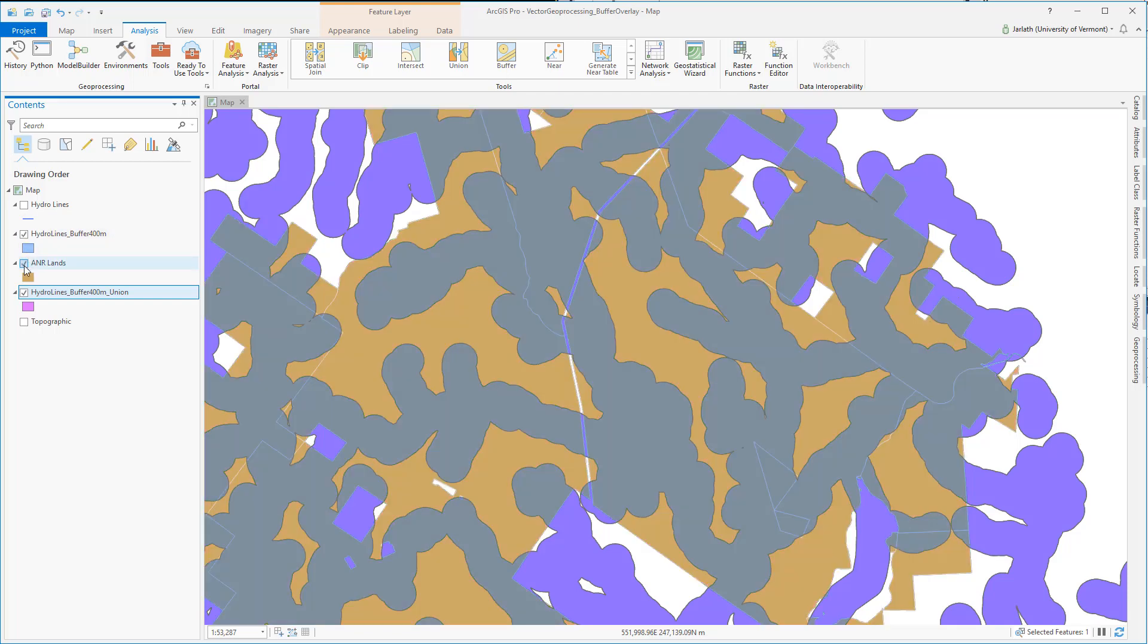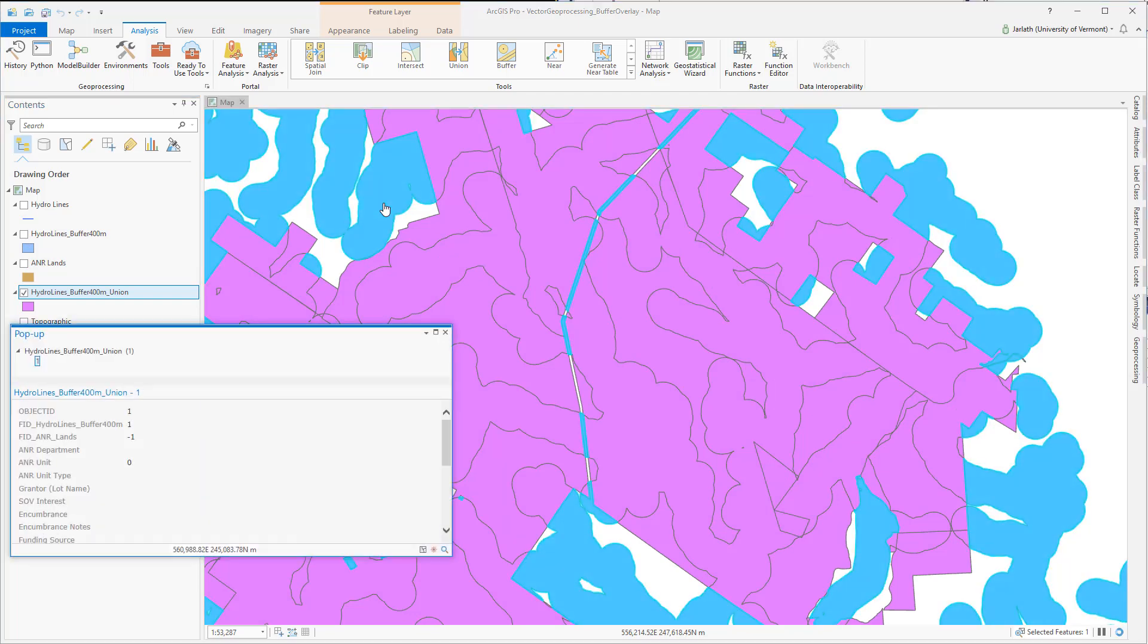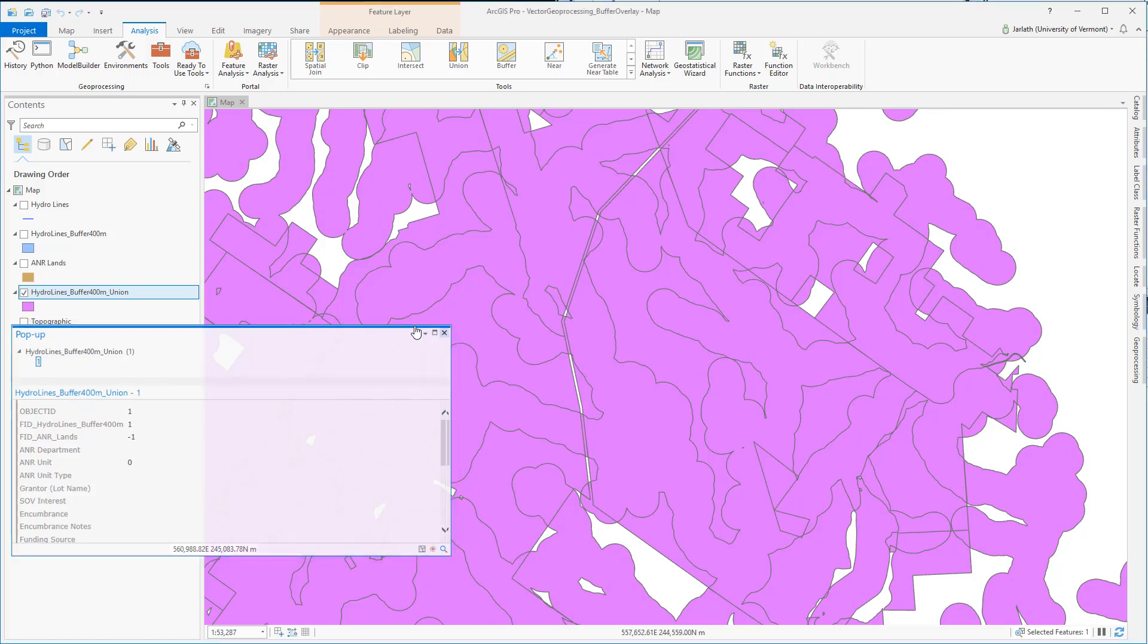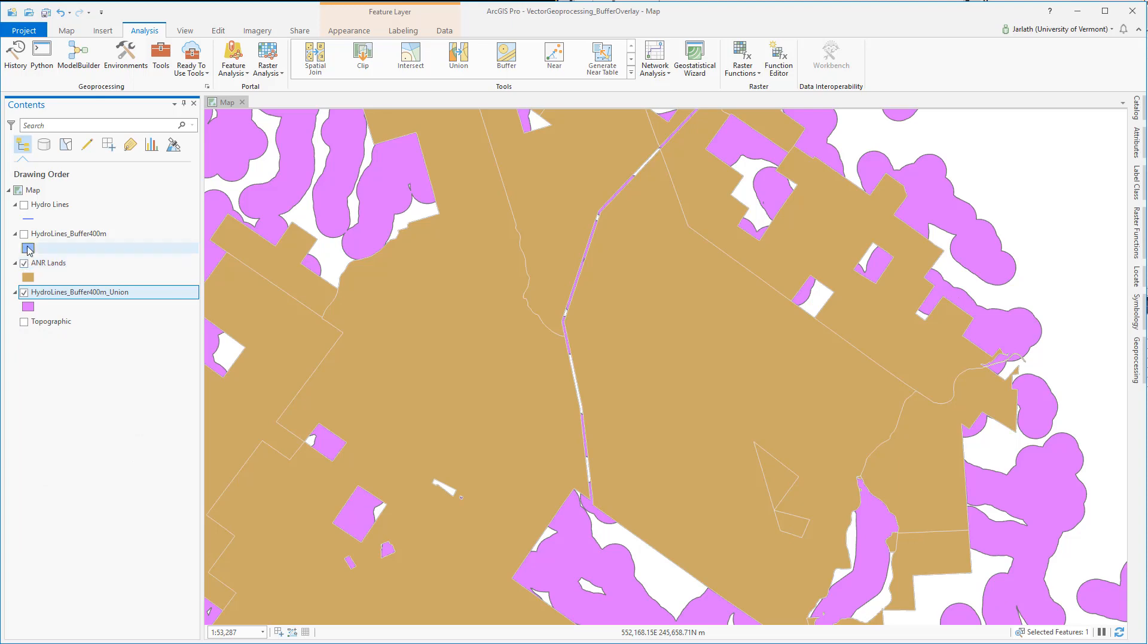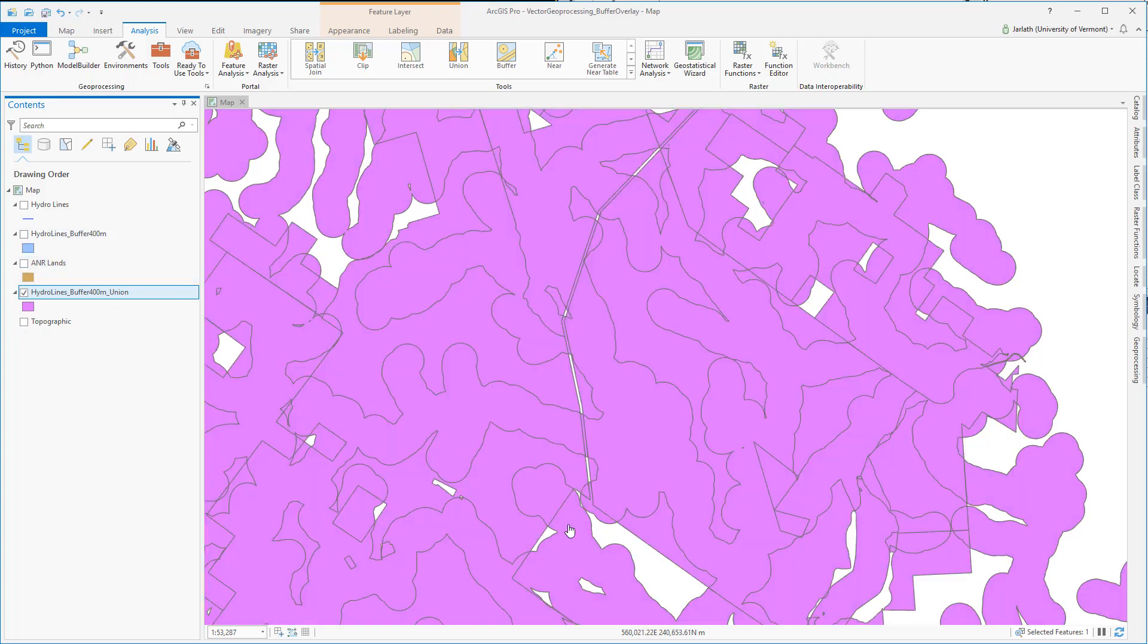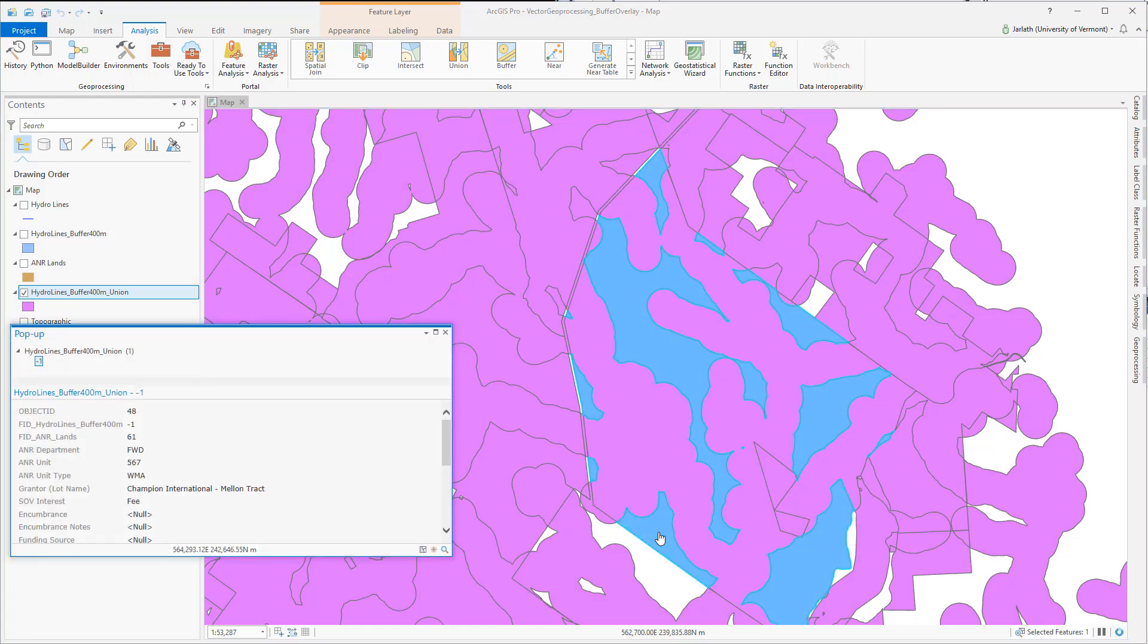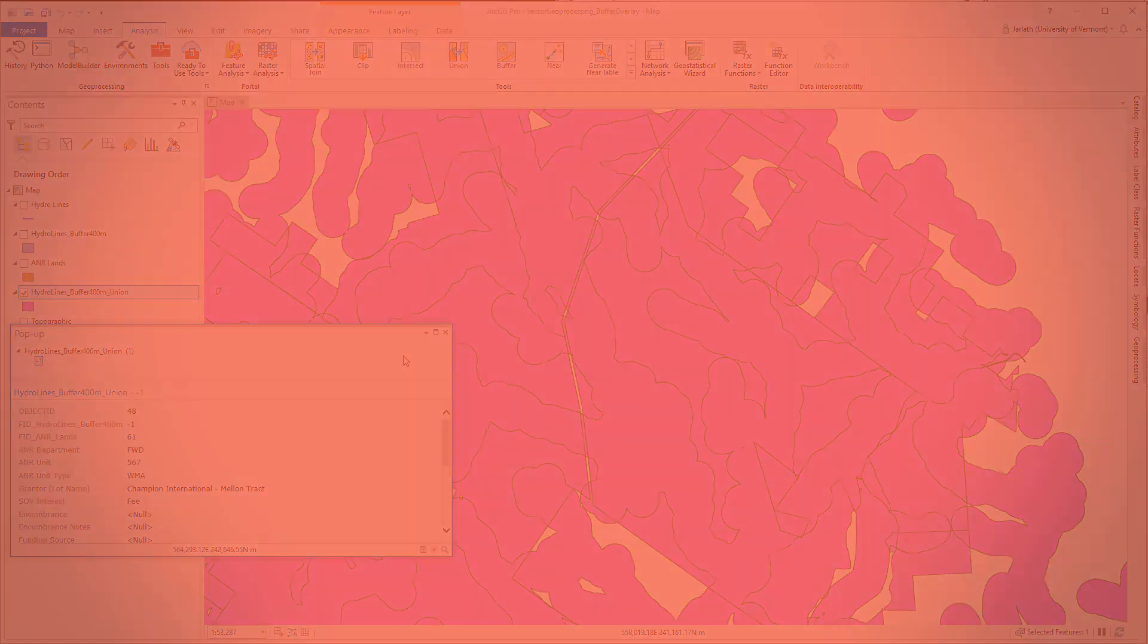Alternating turning some of the layers on and off and using the identify tool can give us greater insight into how the union operation actually works. Once again, you can find out whether or not an input feature exists in a given polygon based on the corresponding FID field. A negative 1 means it does not exist. Any number that's not negative 1, which will be any positive number, means that that feature is present.